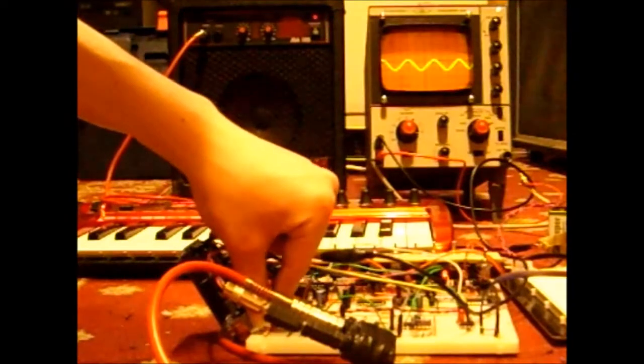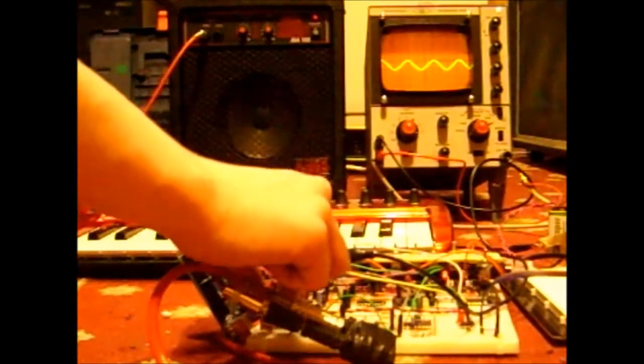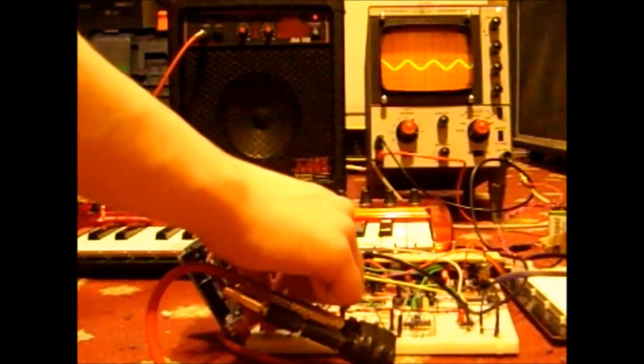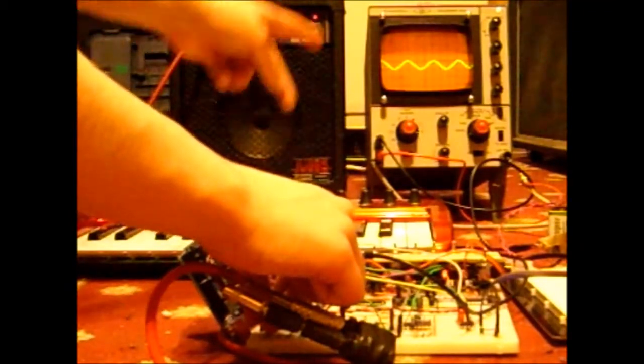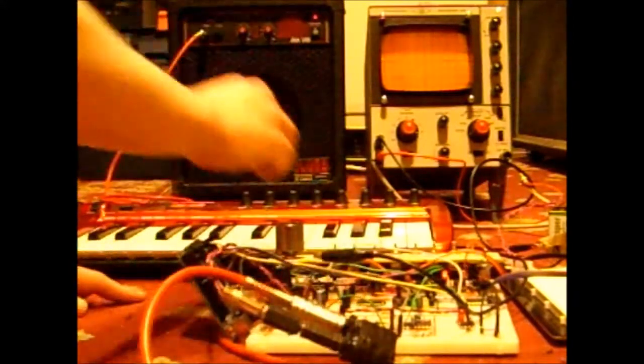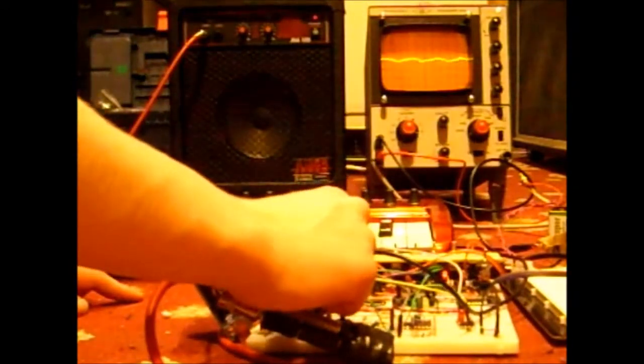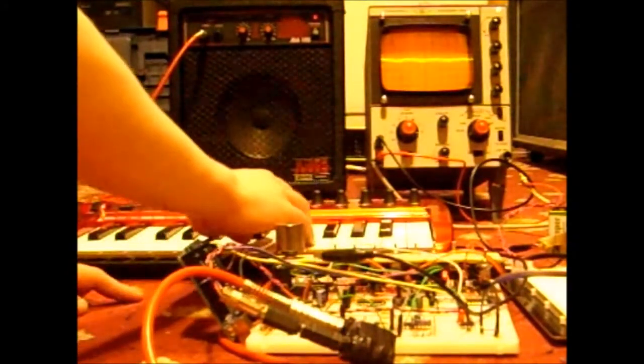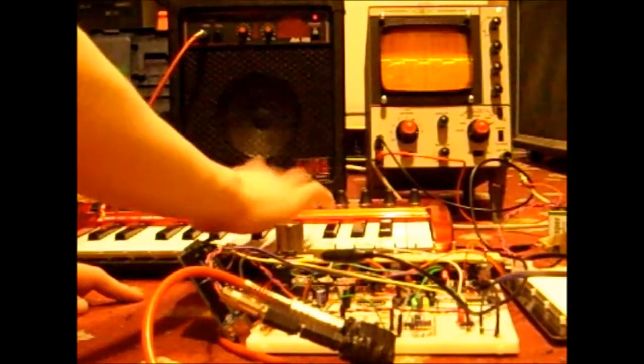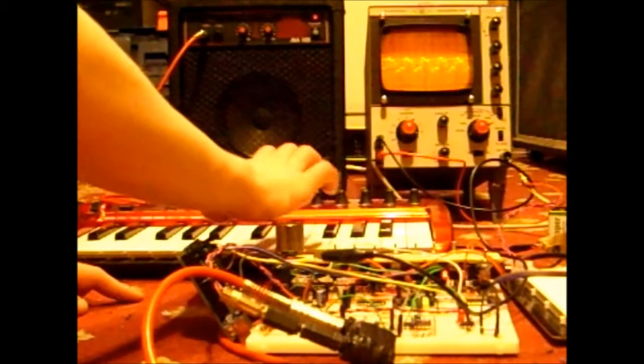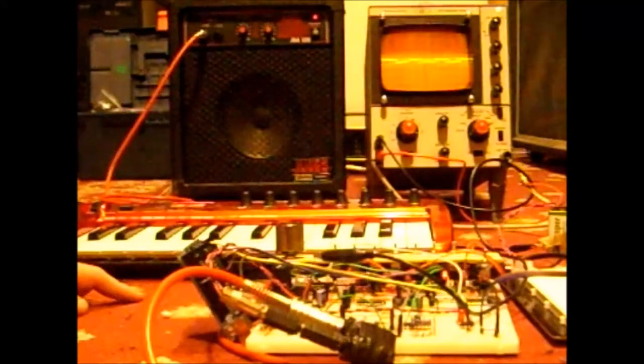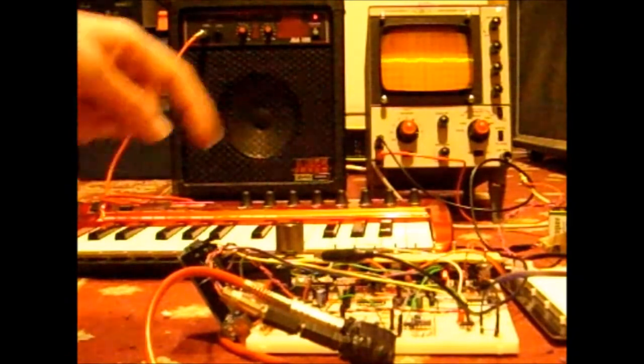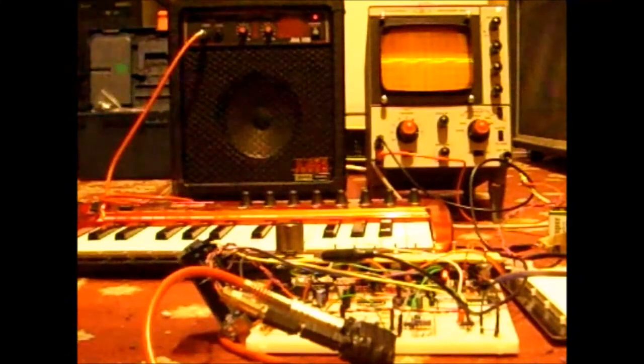This switch flicks it between affecting VCA and VCO. At the moment it's on VCO, so if you look there, that's triggering that. So I flick it over to there, and then open the filter a bit. As you can see there's a small signal. That triggers up there, on the amplitude.